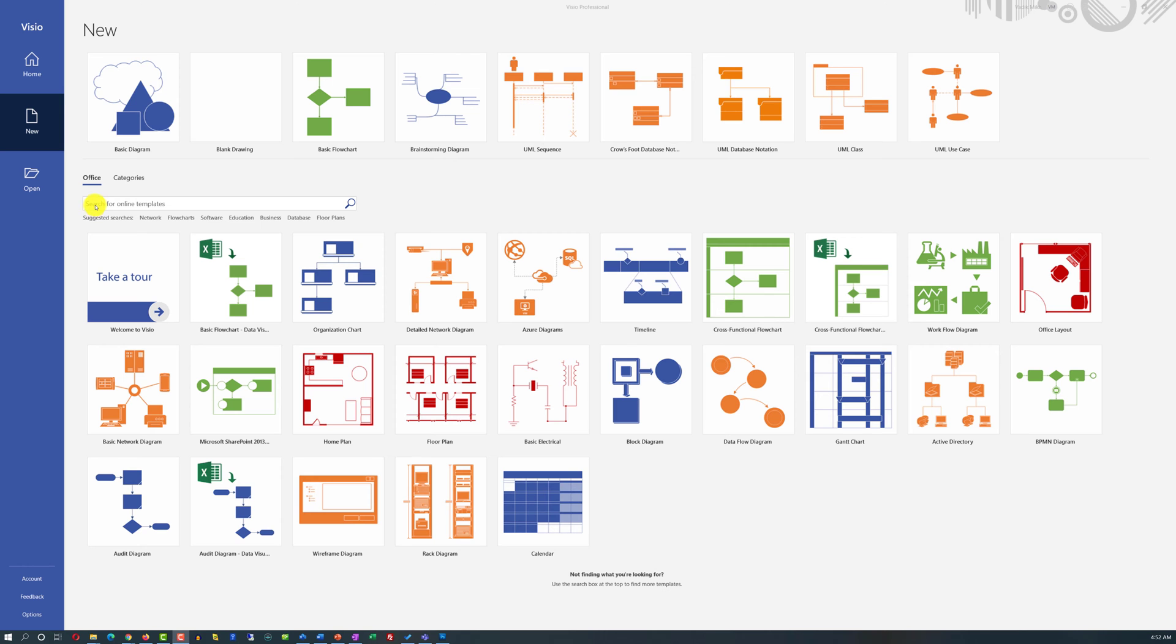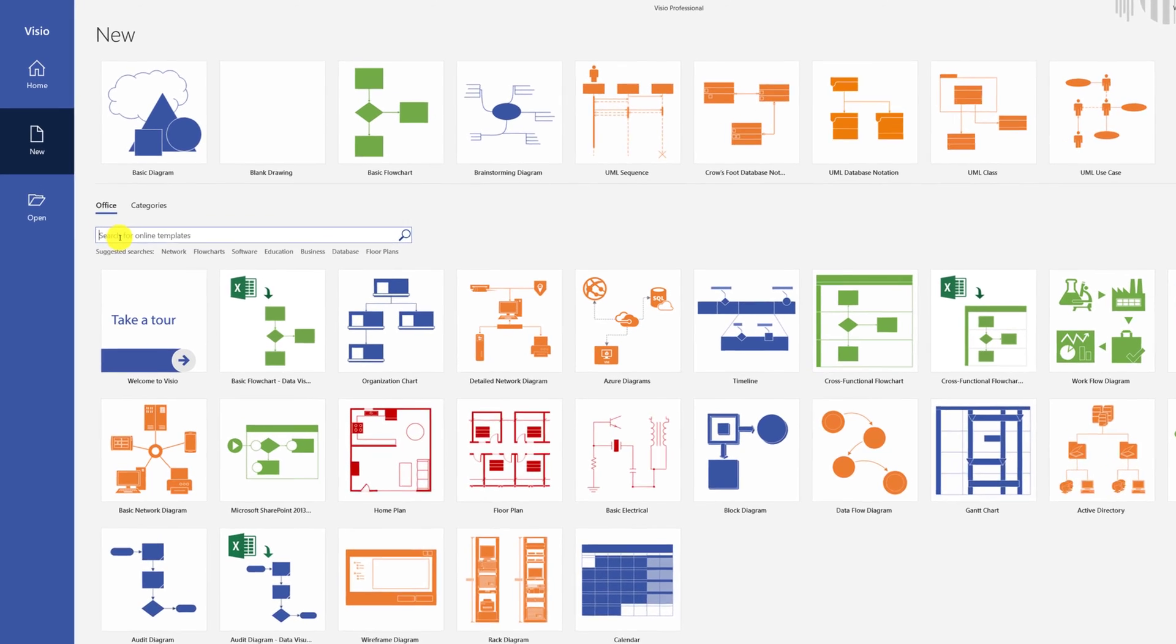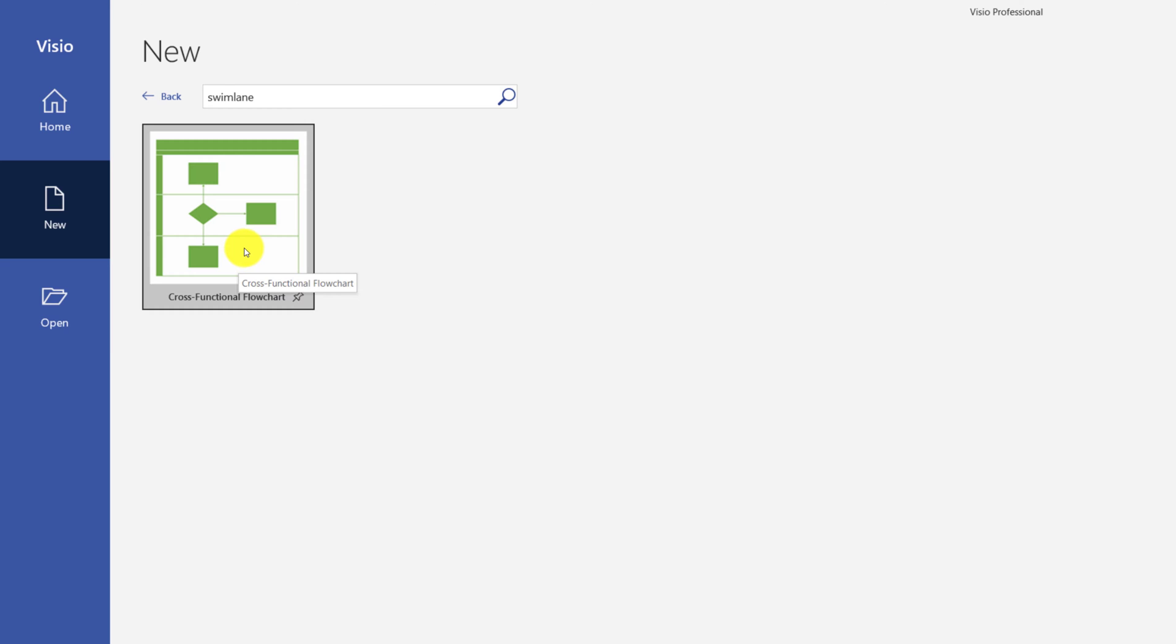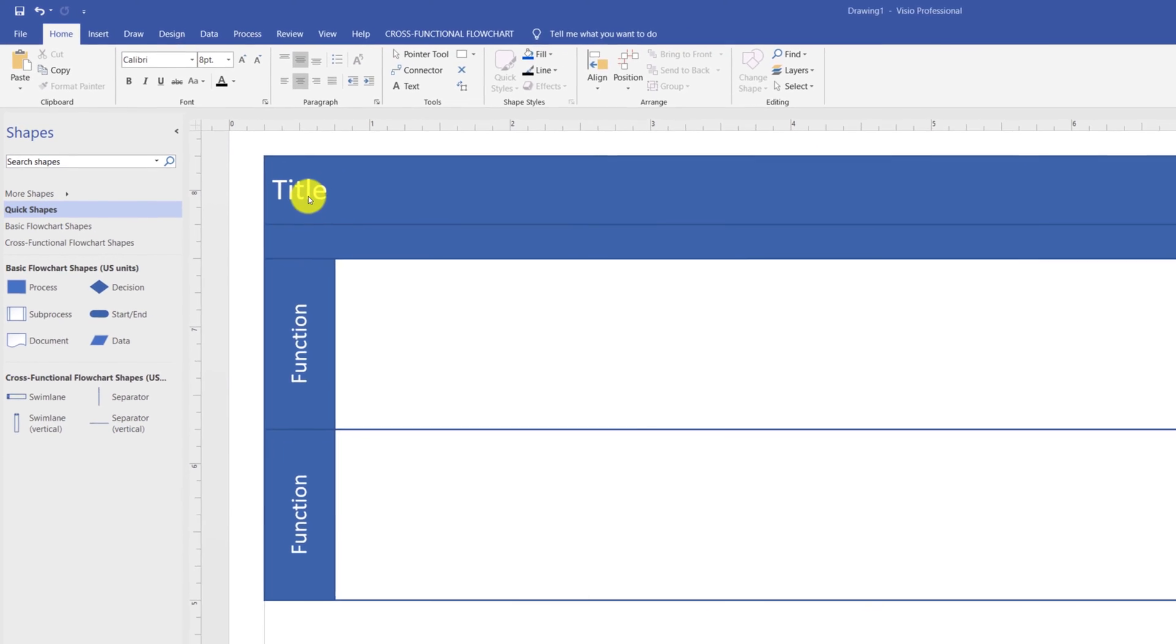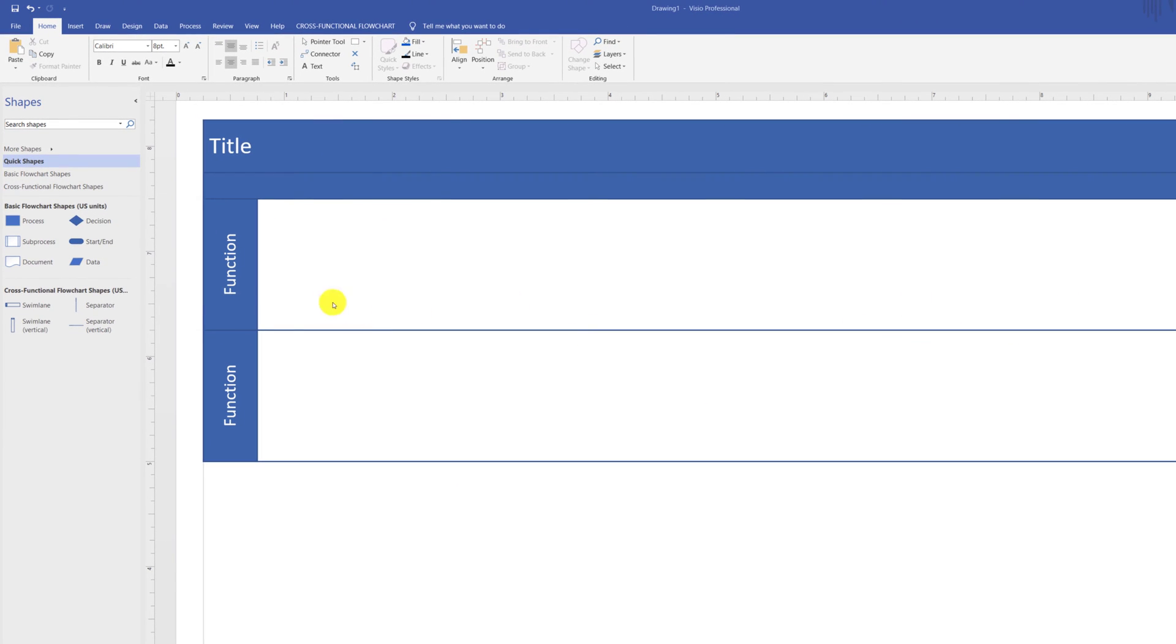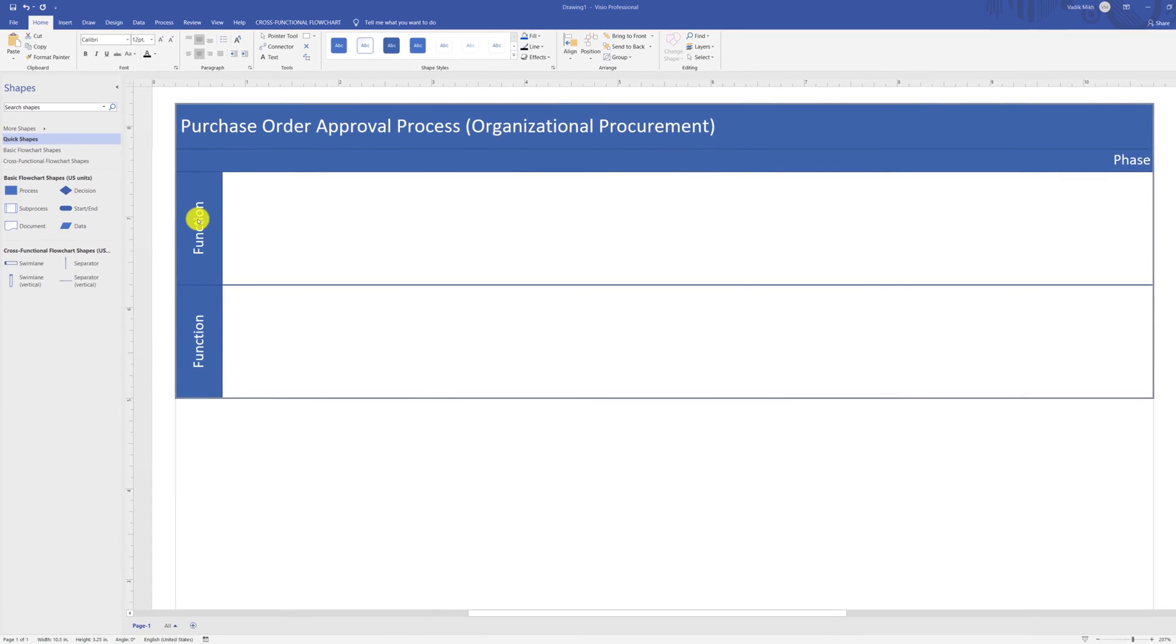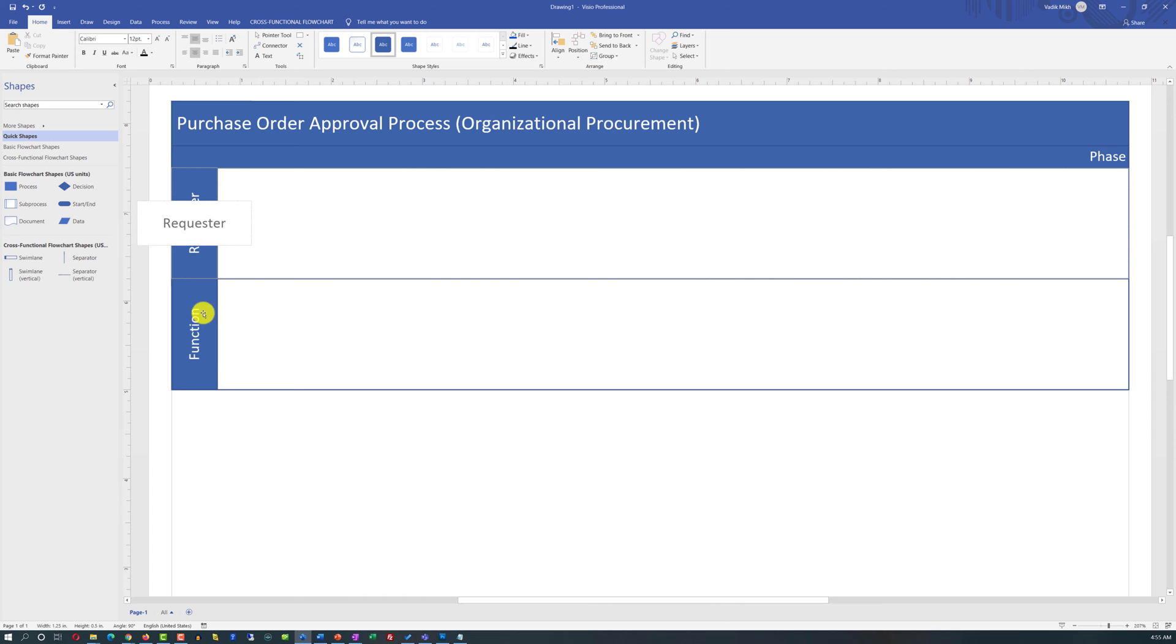The easiest way to start building a Swimlane Diagram in Microsoft Visio is to find the Swimlane Template. The template comes with the title area as well as two Swimlanes. To assign your own title to the diagram based on what you're trying to build, you double-click on the title and type the new name.